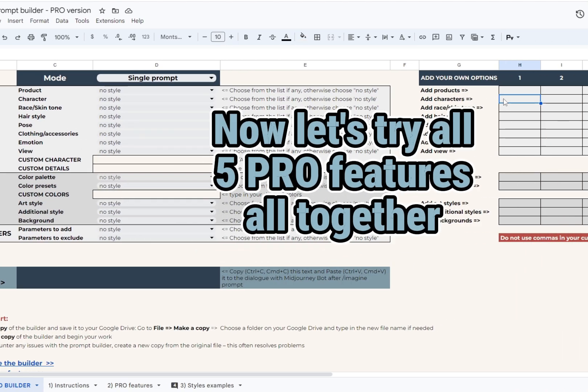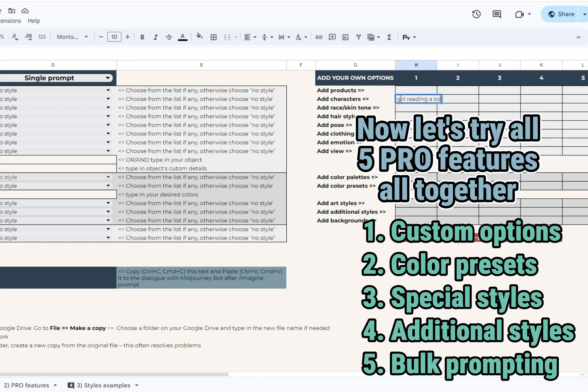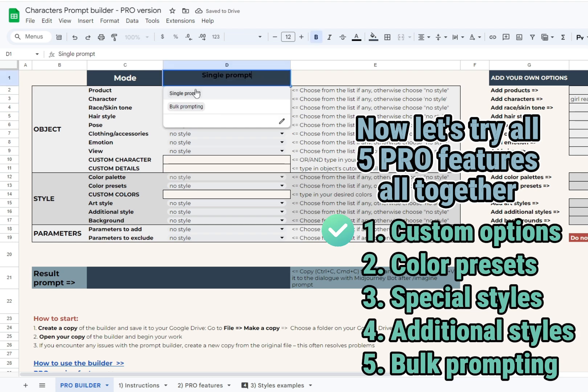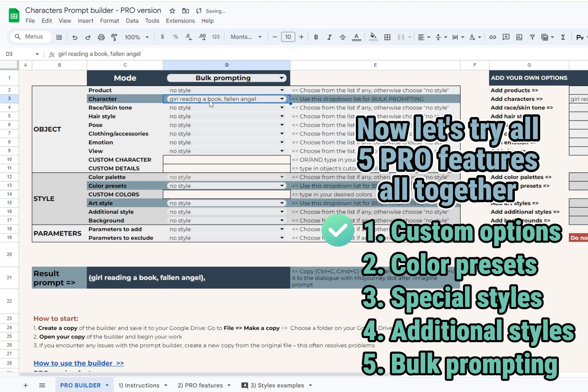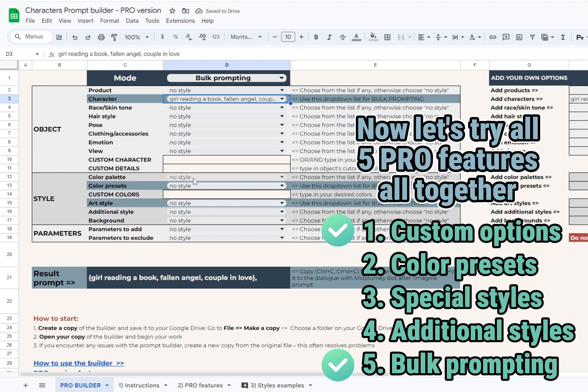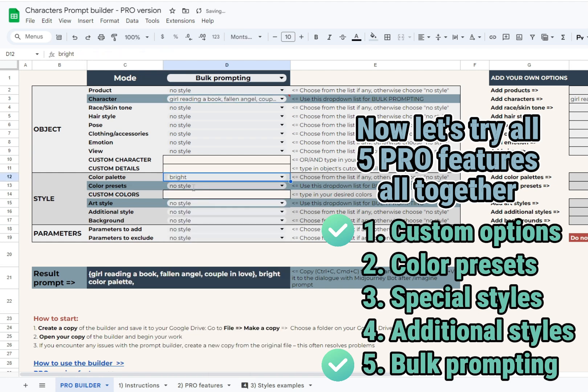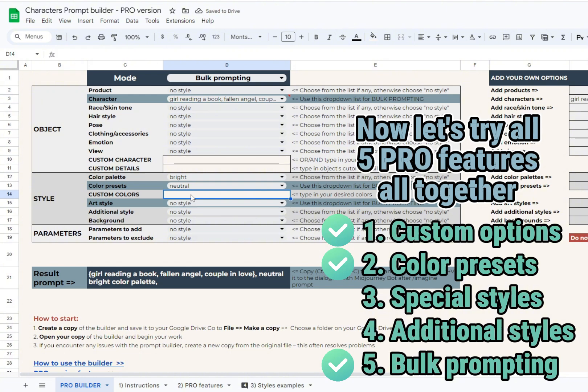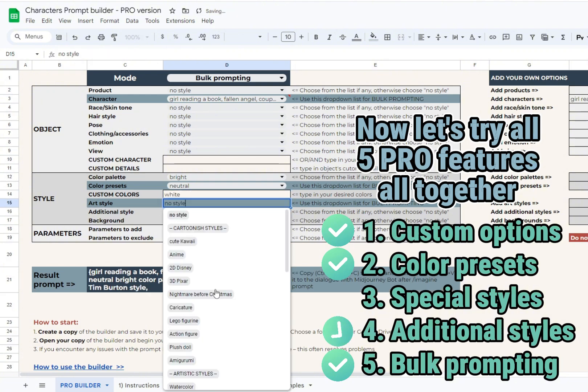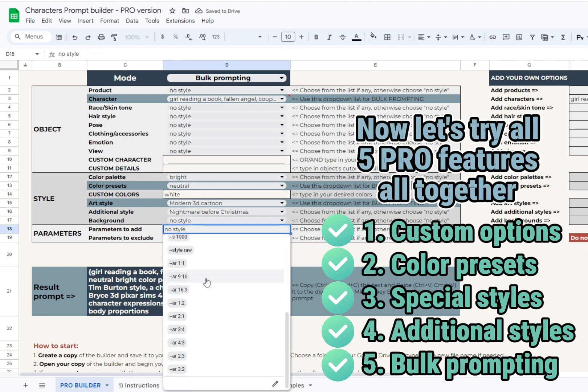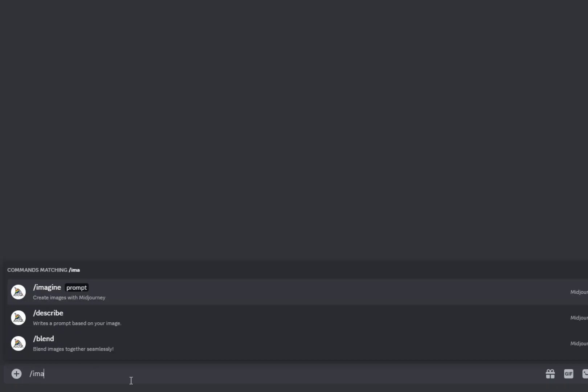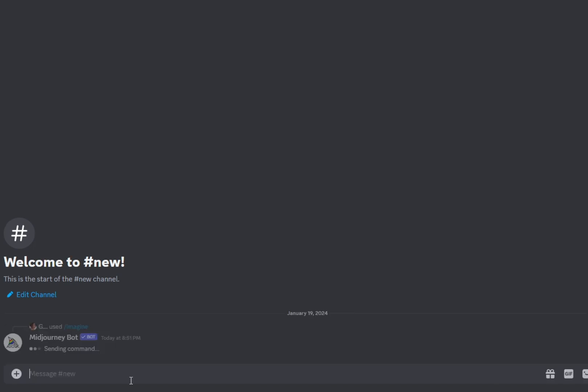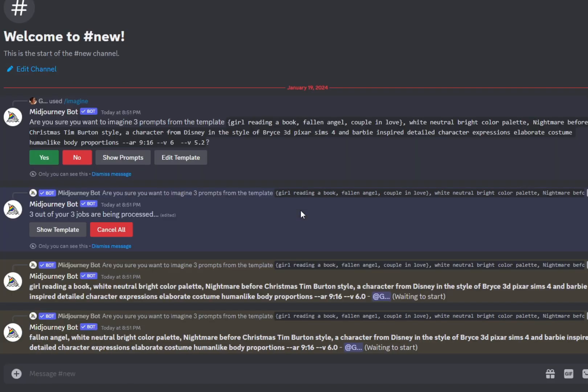That's all you should know about the Pro version of the Prompt Builder to start working with it. This upgrade is essential for you if you're looking for ways to customize and accelerate your prompt crafting. Also, we sincerely hope that this is a very user-friendly tool, and as it's quite unique on the market, we'll be very interested to hear your feedback. Once again, we remind you that if the Builder is not working as explained, please create a new copy from the original. This helps in solving 90% of possible technical issues.